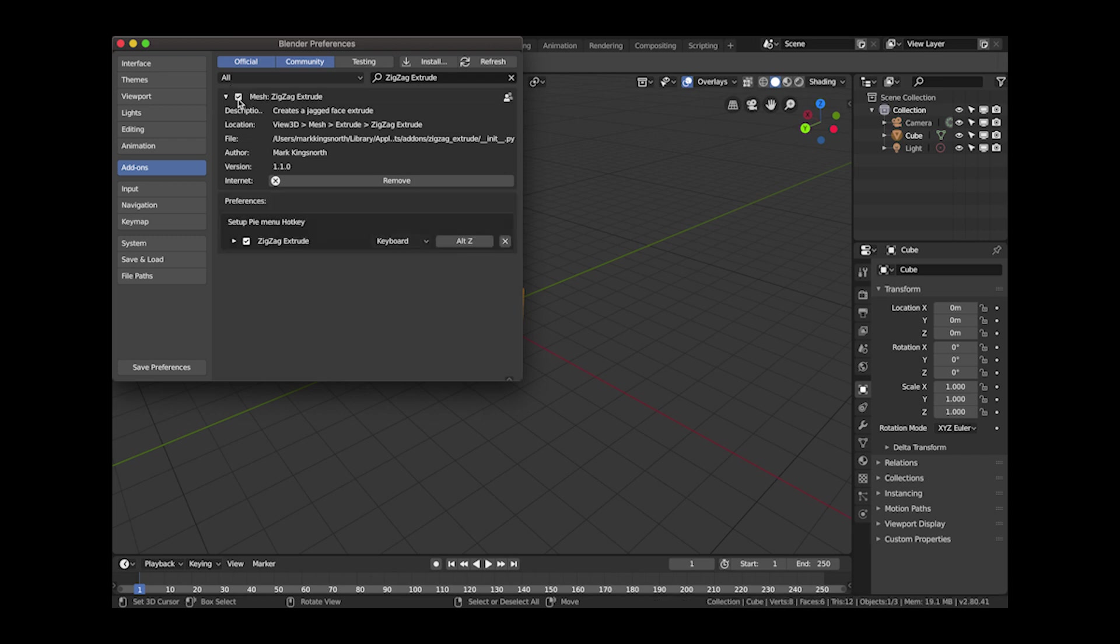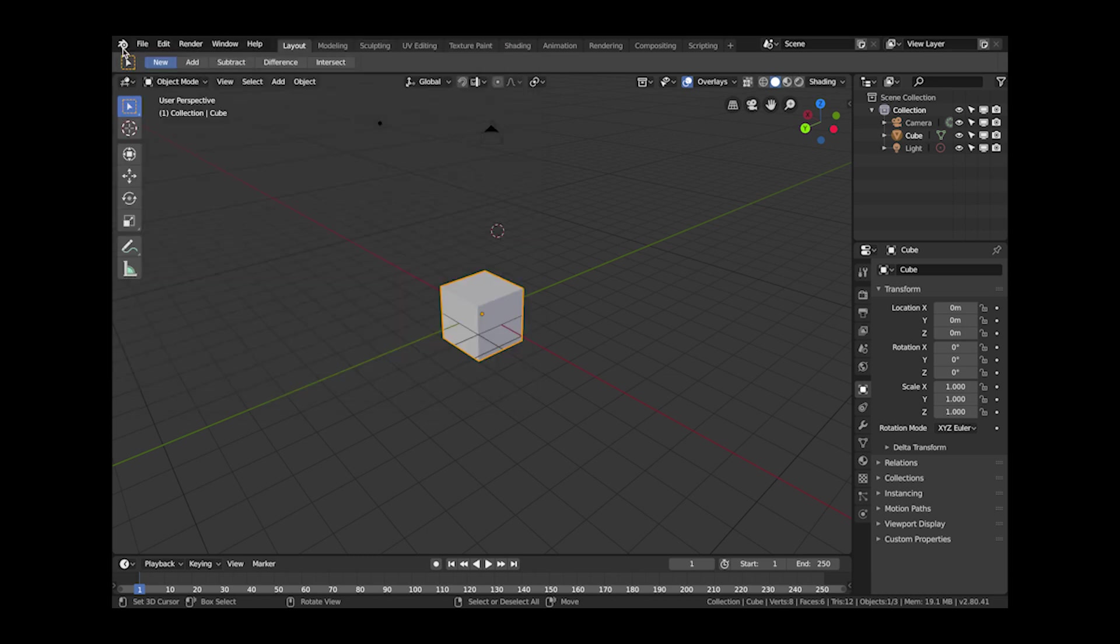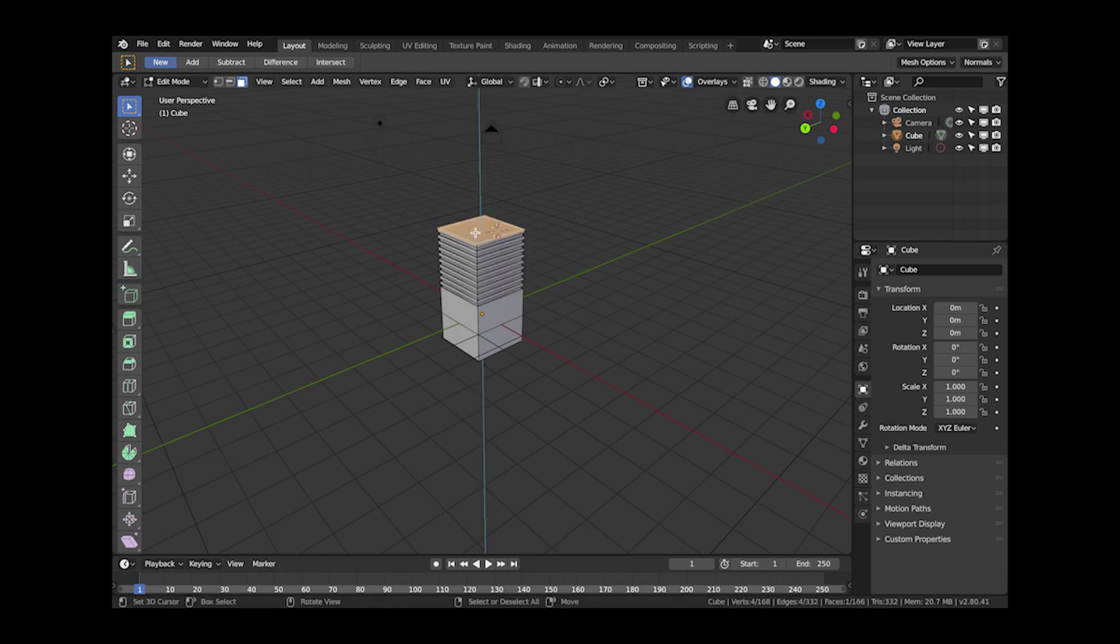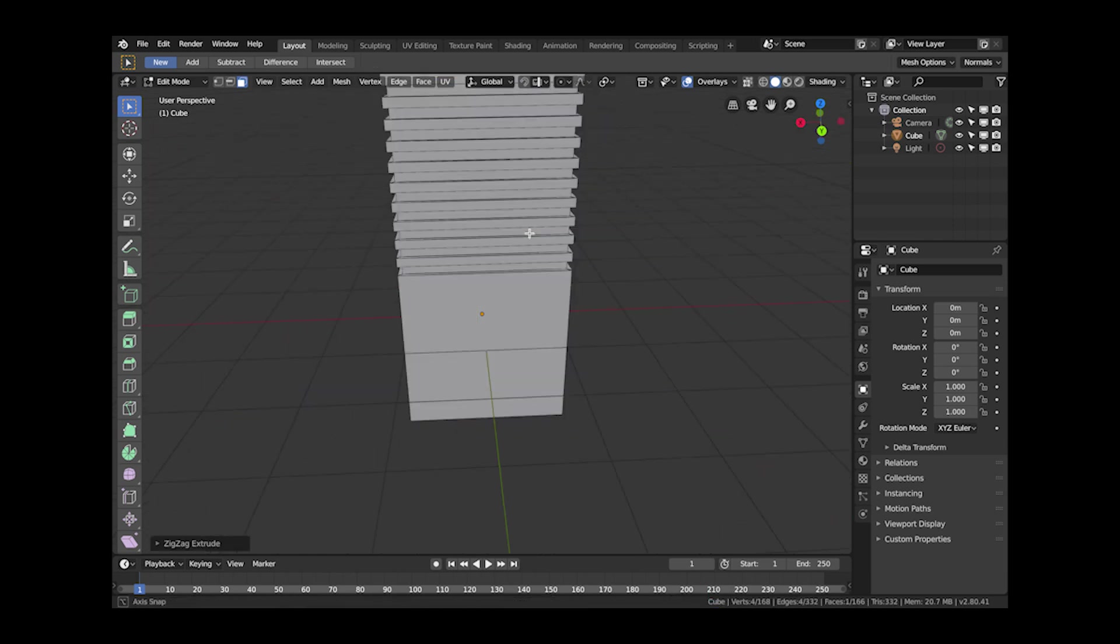If you check the checkbox it will enable the add-on and you can also change the keyboard shortcut which is at the moment Alt-Z so you may want to change that and you should be ready to go in Blender 2.8.